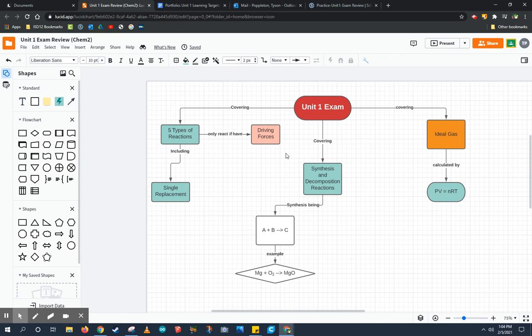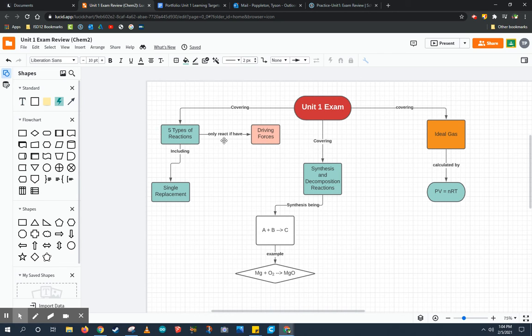Going back to our chart, we need to make sure that we draw connections between all different parts of each of the learning objectives. The five types of reactions are one learning objective and synthesis and decomposition reactions are another learning target, but they're directly related to each other.